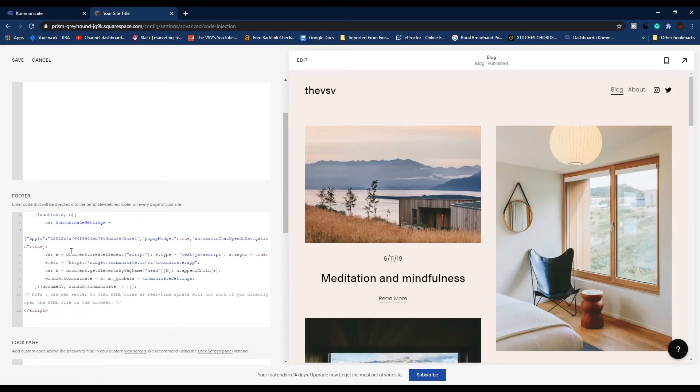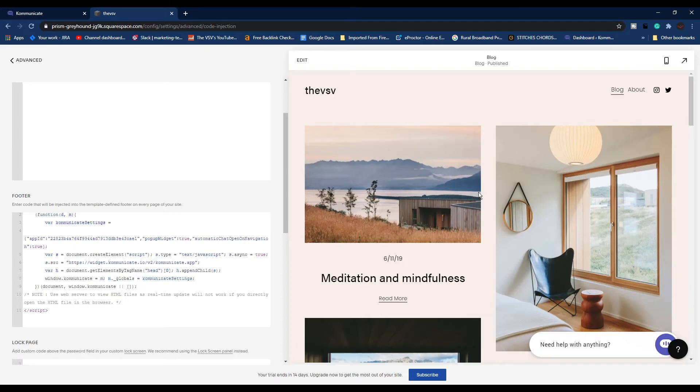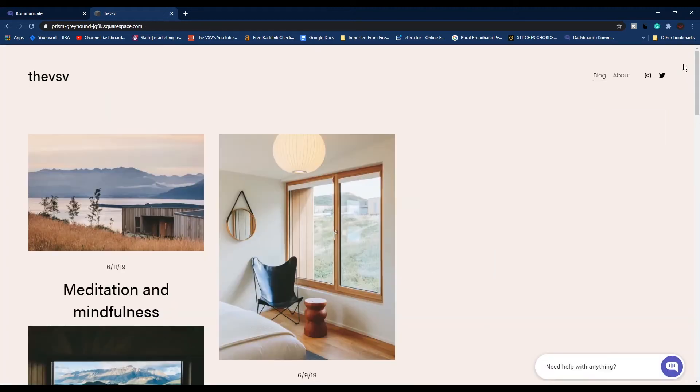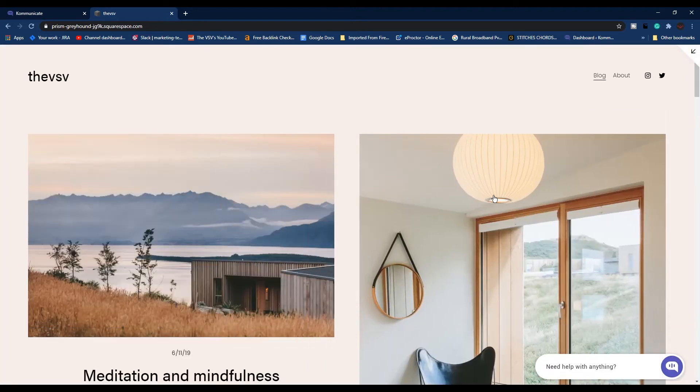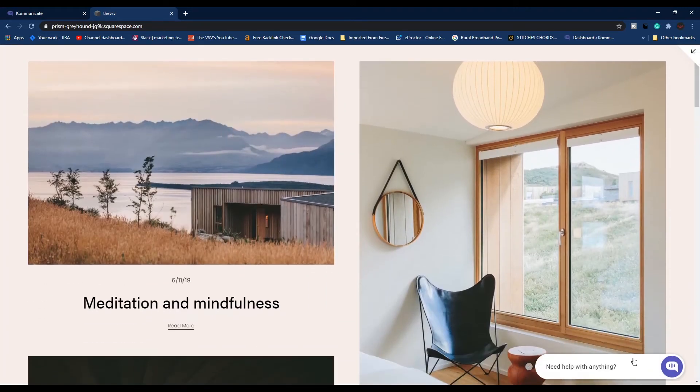After clicking Save, you'll be able to see the preview on the right side. You can click this arrow icon to see the preview of your website in full screen. Once you click that, you'll be able to see your chat widget on the bottom right corner. Just click on it and it will open your bot.